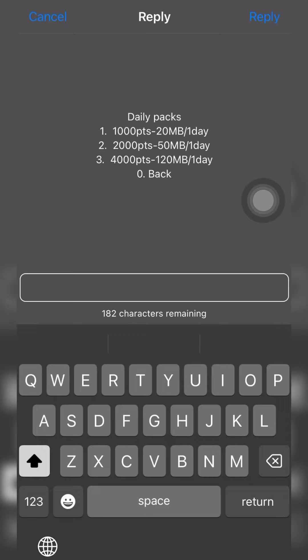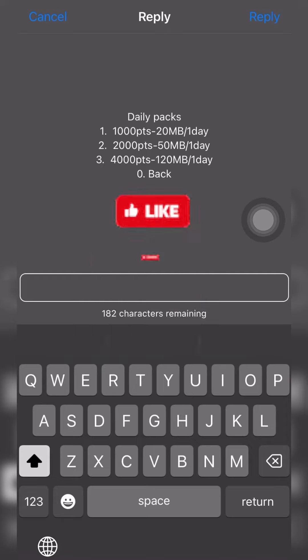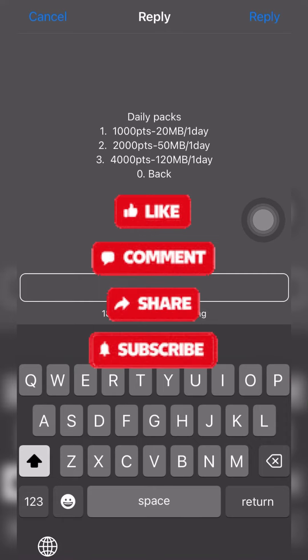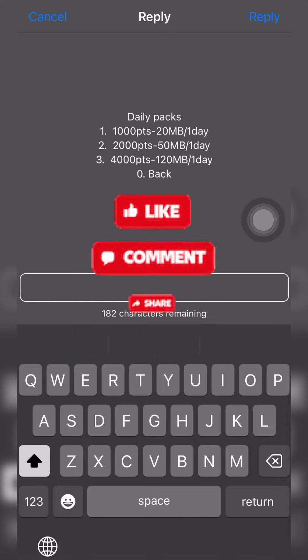All right, so in case this video was helpful to you, make sure to like, share, and don't forget to subscribe because we'll be uploading these videos regularly. I will see you in the next video.